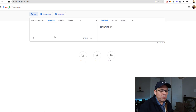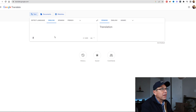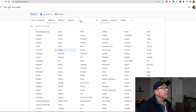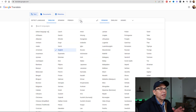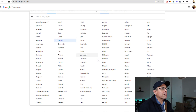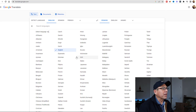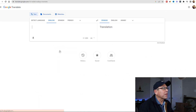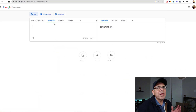Now, how does Google Translate work? Well, English has been selected. By the way, you've got every language you can think of in here - a full screen of every language. But we're going to start with English, and let's say you want to translate from English to Spanish.